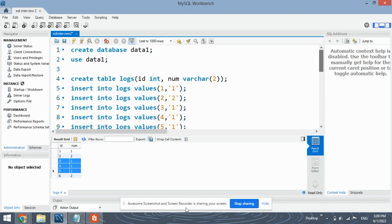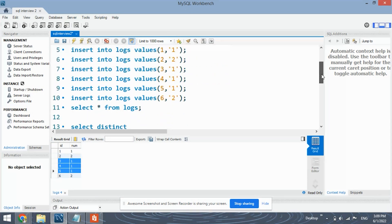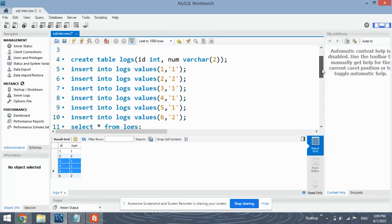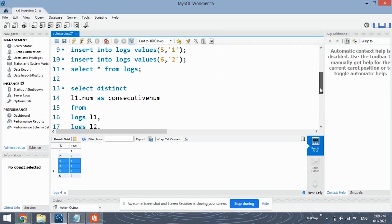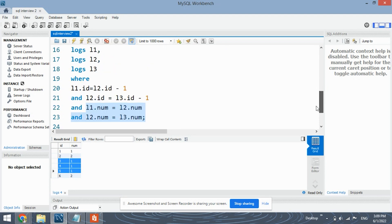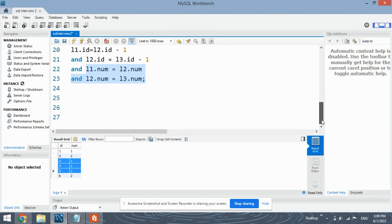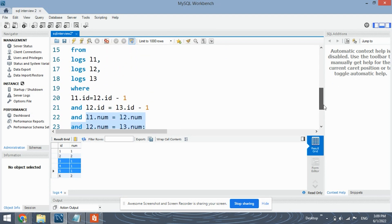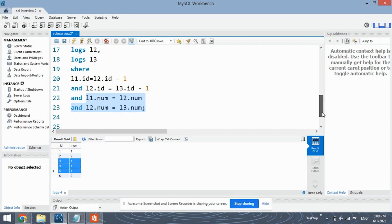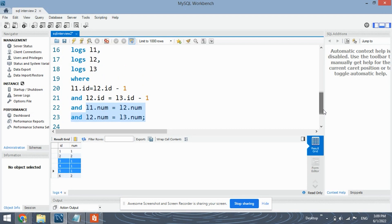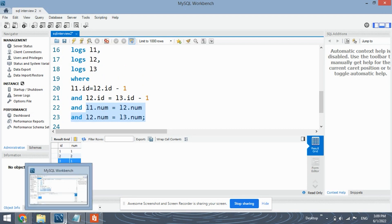If you have not understood keep watching the video and practice this solution on your own. Okay draw diagrams, draw tables and try to understand this solution. Okay so I will see you in the next video. Thank you.